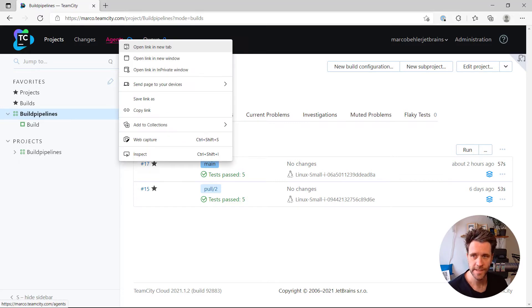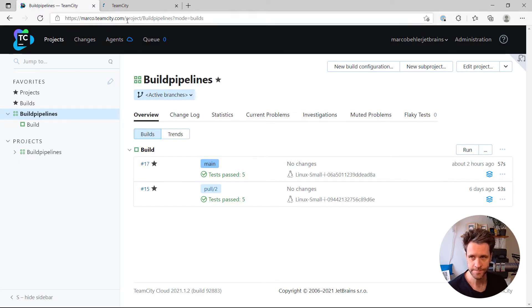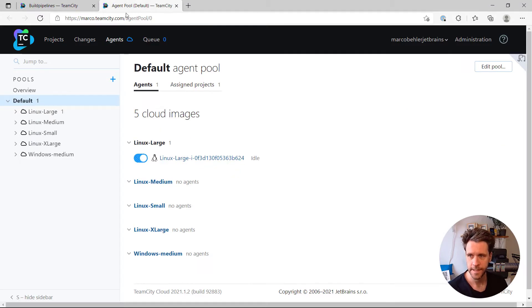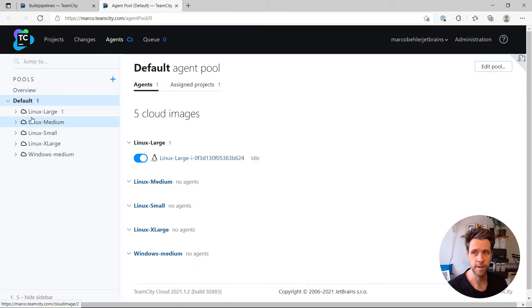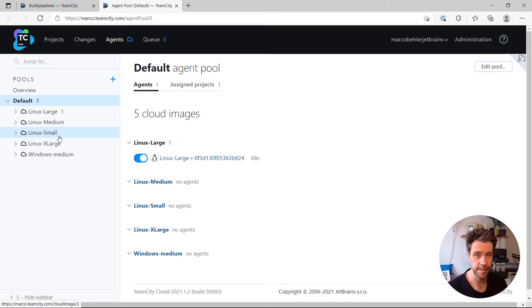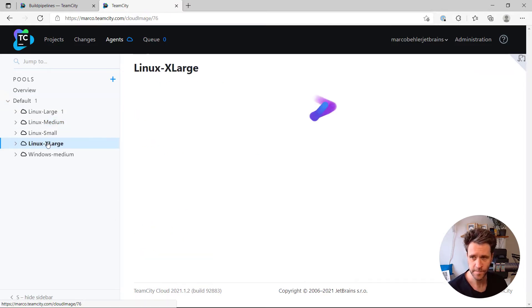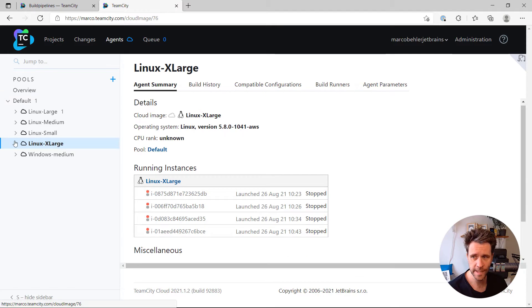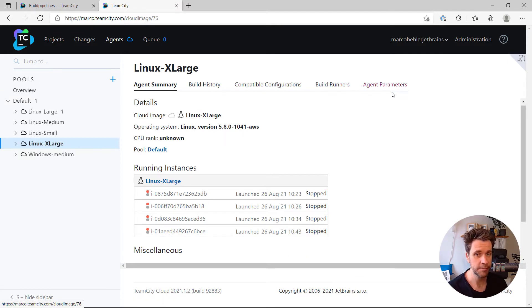Now, when you open up the Agents tab, then in TeamCity Cloud, you'll find you'll have the predefined Linux large agents, medium agents, small ones, extra large ones. When you open up extra large, for example, you'll find a tab called agent parameters.